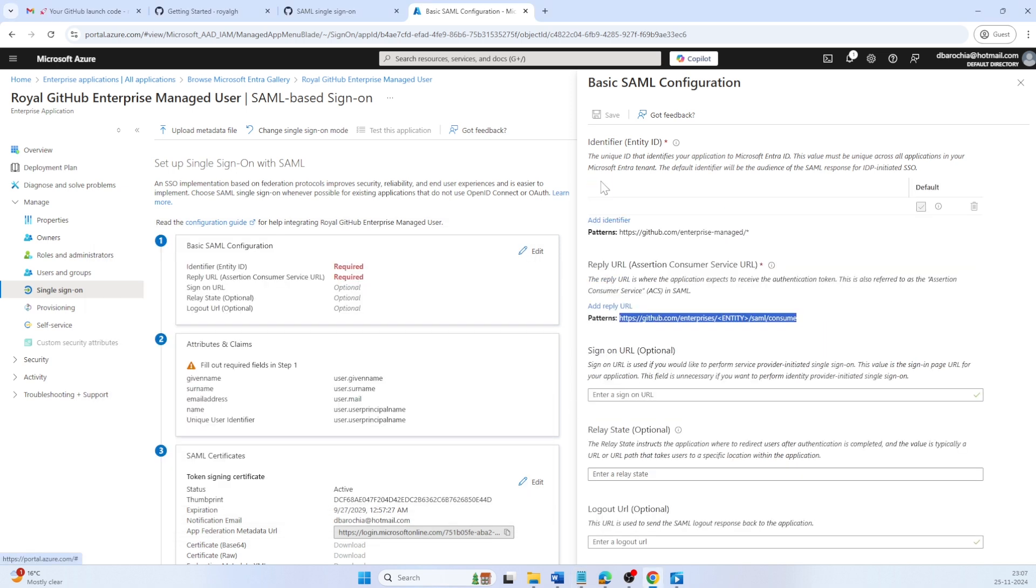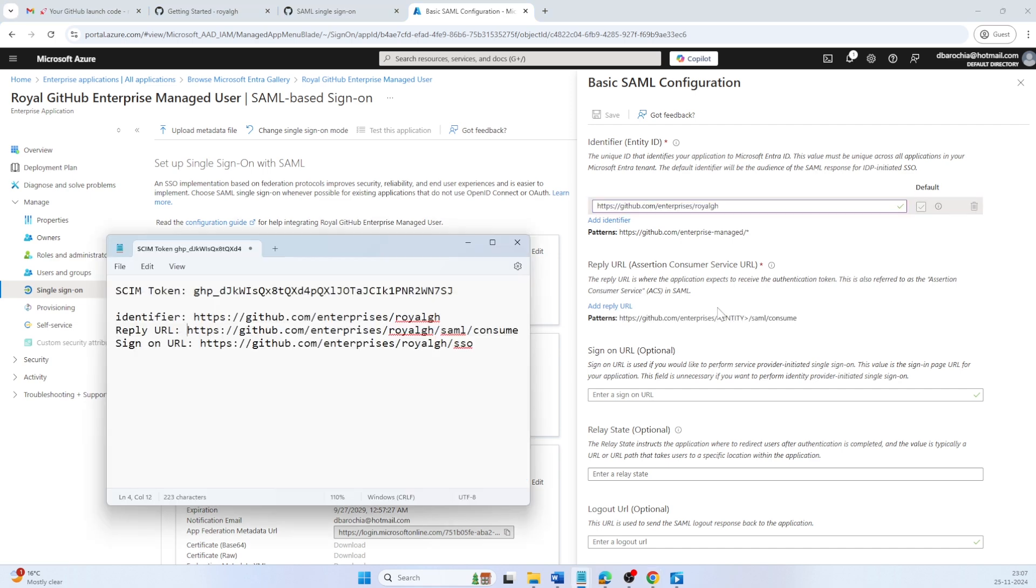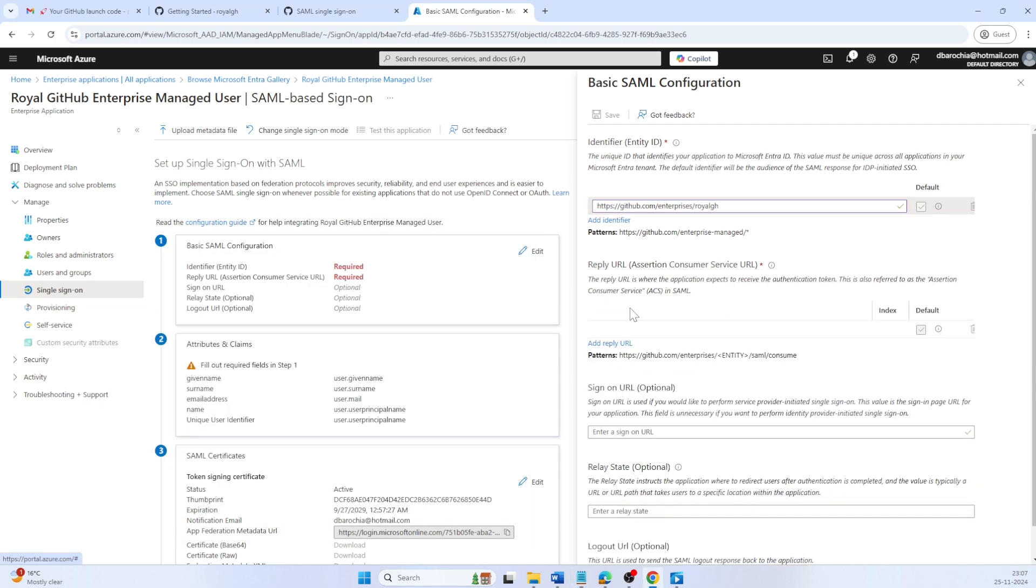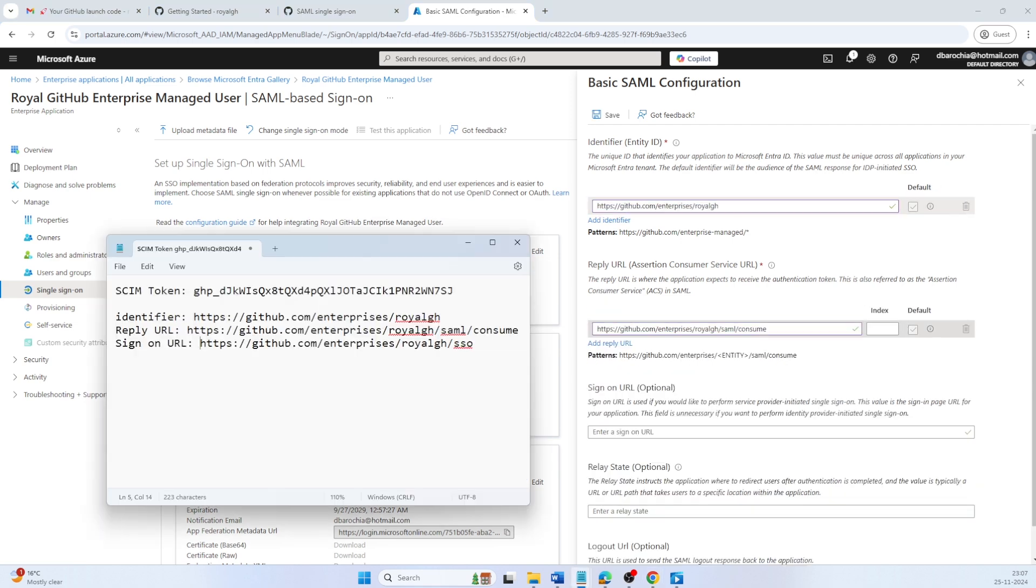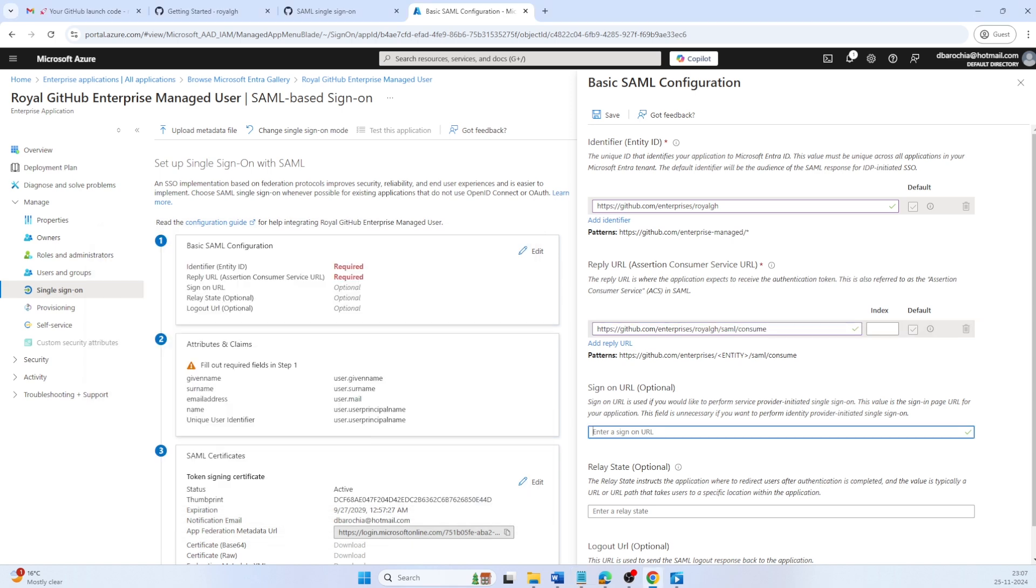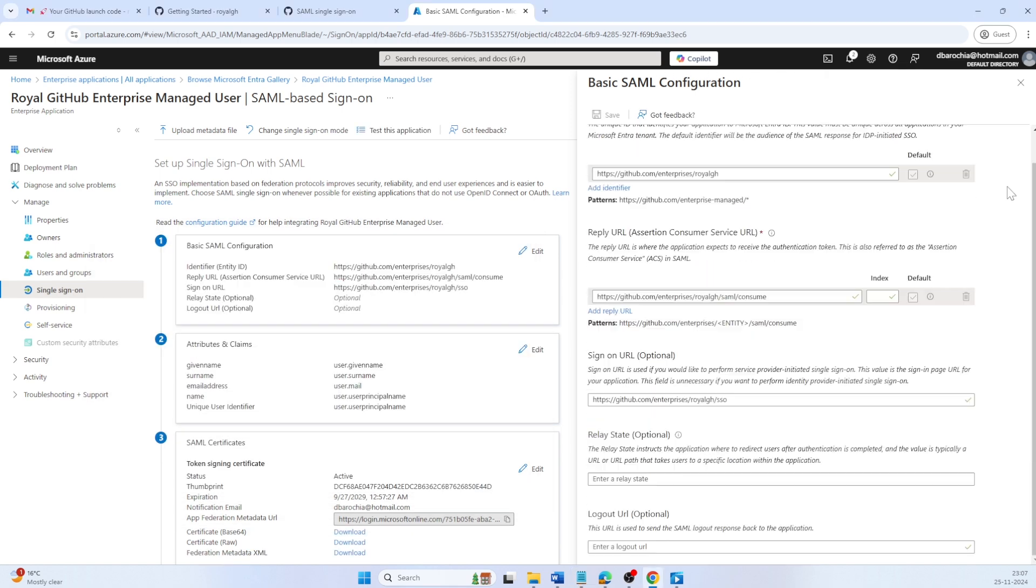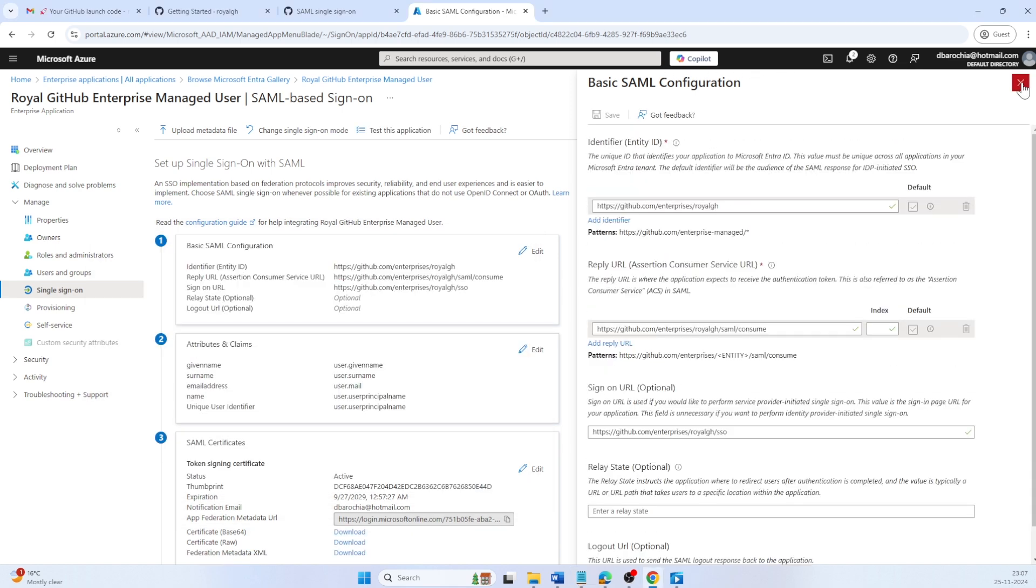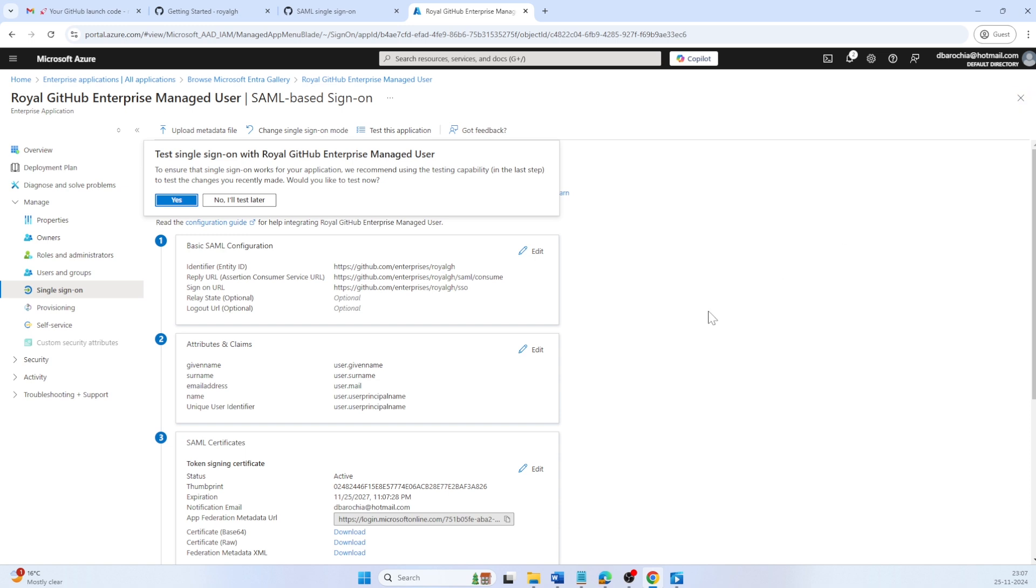Now let me quickly add the identifier, reply URL and sign-on URL in basic SAML configuration. Click on save.